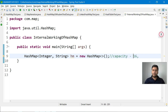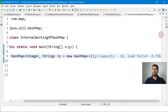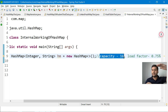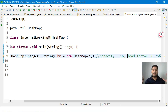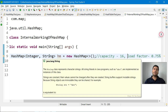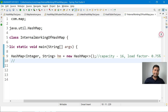The default capacity of a HashMap is 16 and the default load factor is 0.75, meaning 75%. Capacity means how many buckets the HashMap will have. Load factor means how full the HashMap can get before it increments its size. Once it reaches 75% full, the capacity doubles — from 16 to 32.